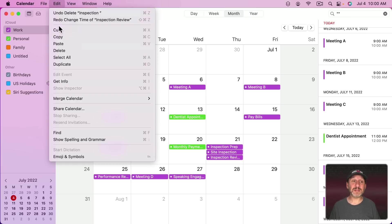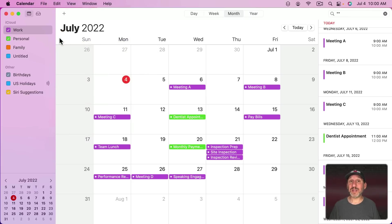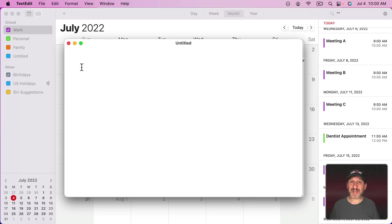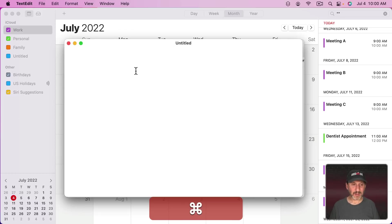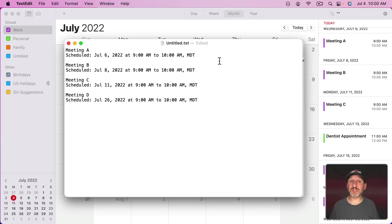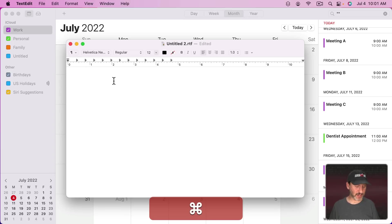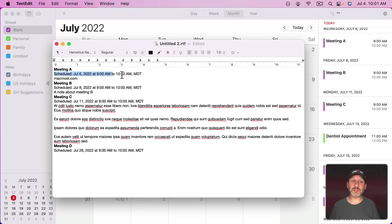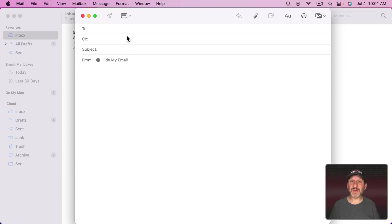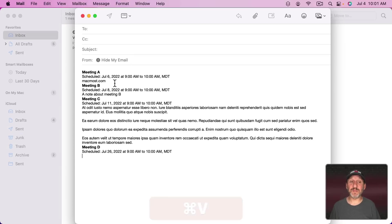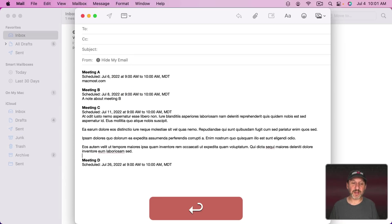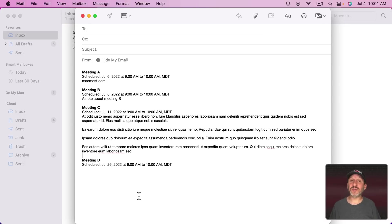Another thing I can do is Edit > Copy, or Command-C. I've now copied those events to the Clipboard. If I paste into a TextEdit document set to plain text, I just get the title and the scheduled time. But if I paste into a TextEdit Rich Text document, I get all the information — not just the schedule but also the URL, notes, and other details. I could do the same in other apps like email, pasting event info and formatting it with an extra line.